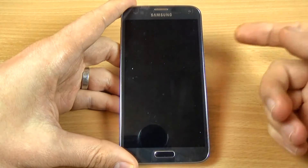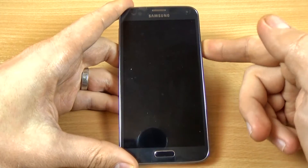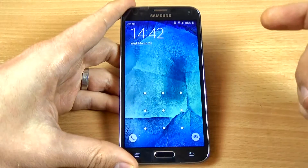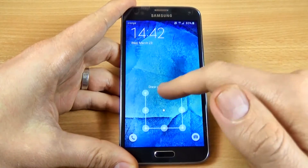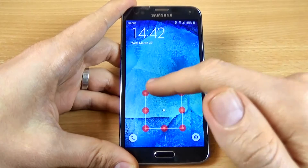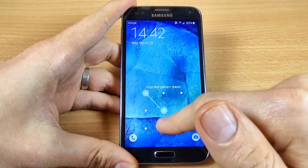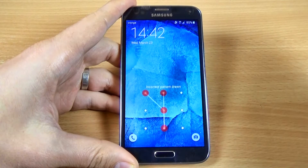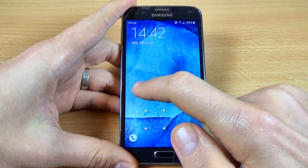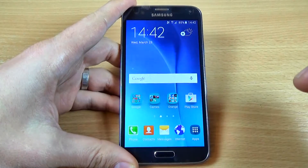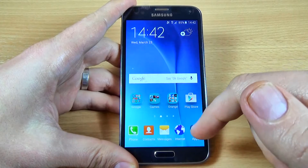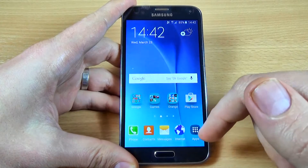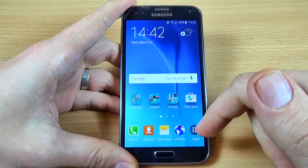Let's see what we've done. Click the power button and click again — as you can see, I now have a pattern lock and no one can access my phone. Now I'll draw the correct pattern and my phone is back.